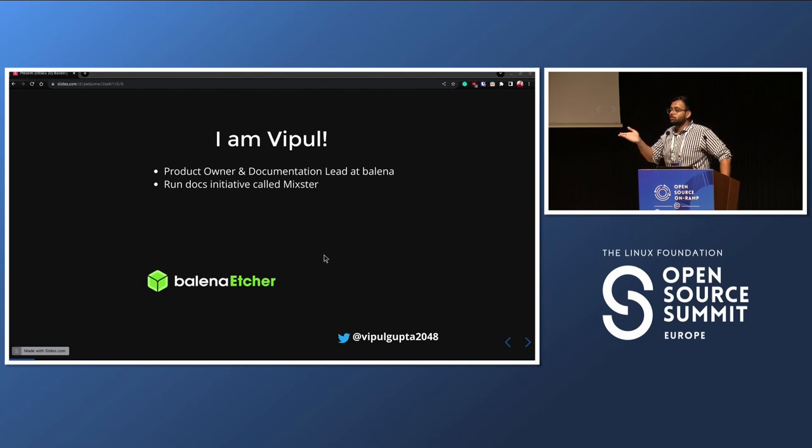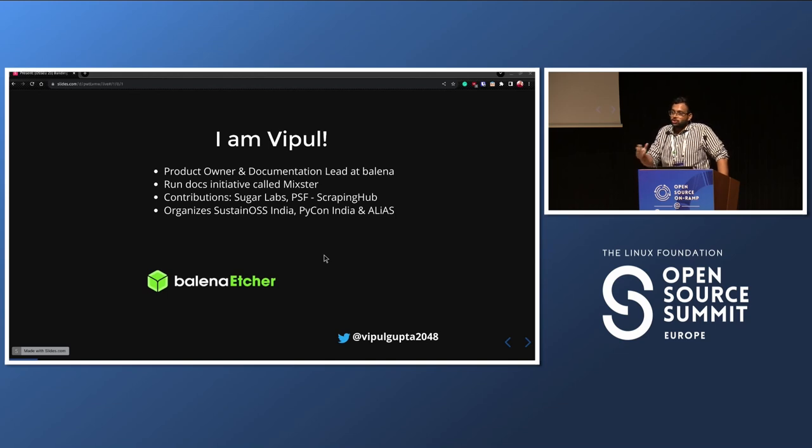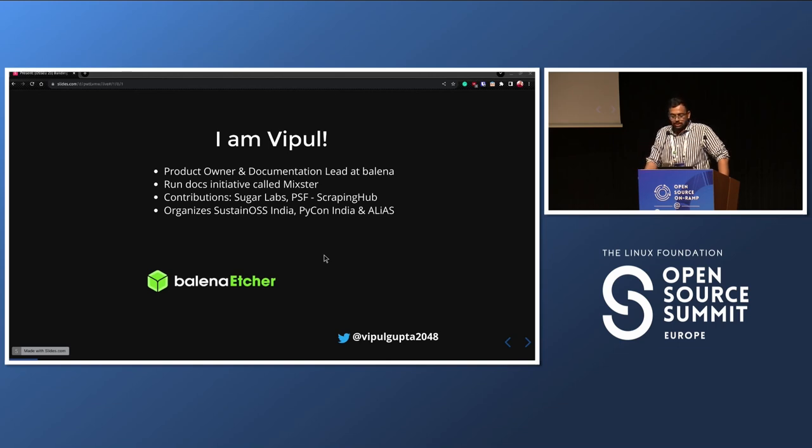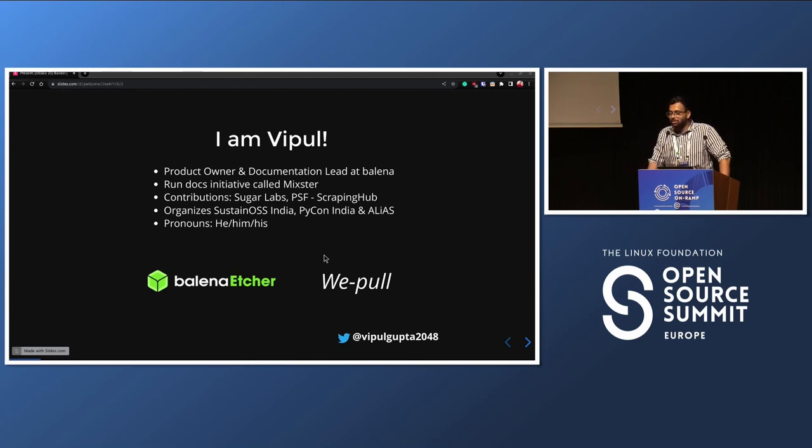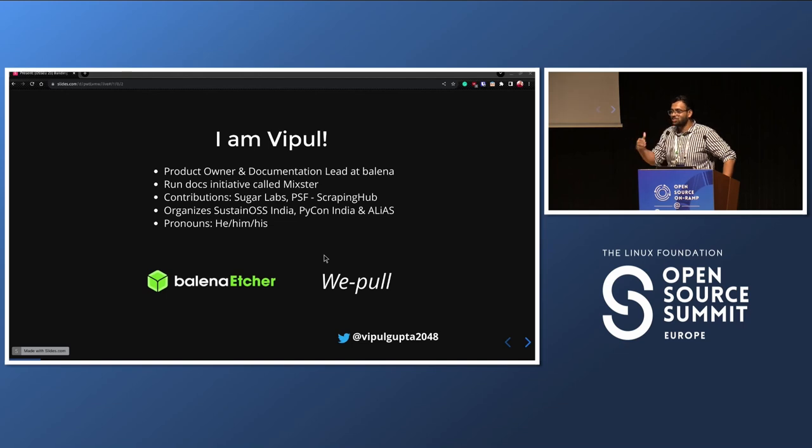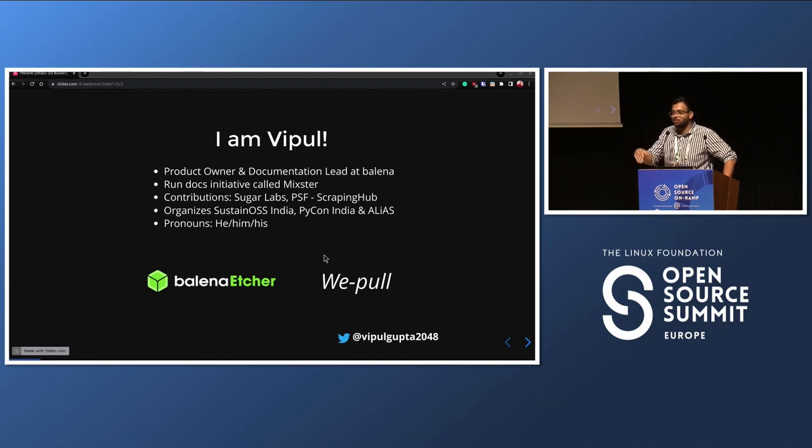I also write documentation for startups, mostly open source. I contribute to multiple organizations online and offline. I'm organizing recently PyCon India, as well as Sustain OSS India back home. My pronouns are he/him, and this is the best pronunciation for my name: Vipul. We'll be pulling quite a bit of concepts today. It's KVM, virtualization, TCG. What is this? So we'll start with something familiar.